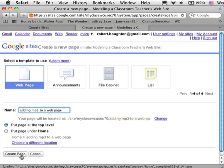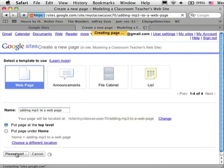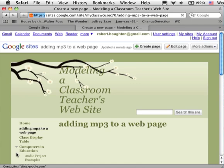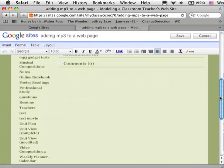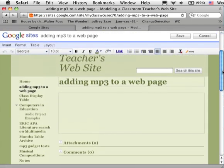So now we have a new page on which to put our mp3 file. We're now in the editor so I can make changes.